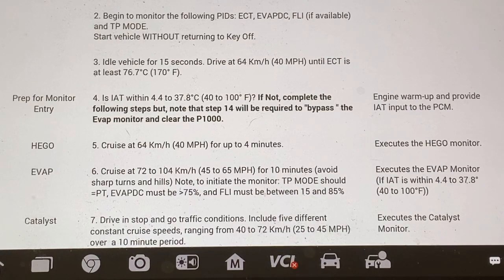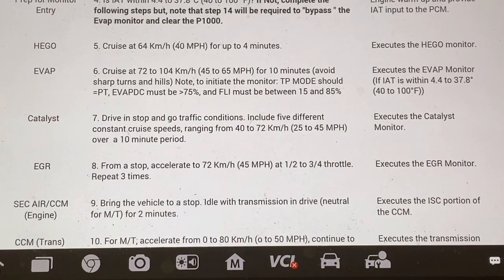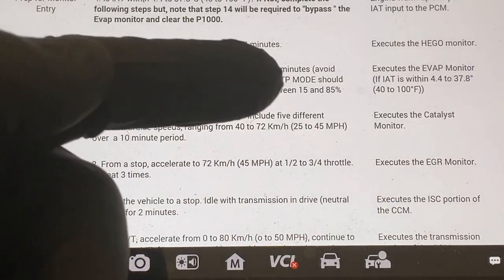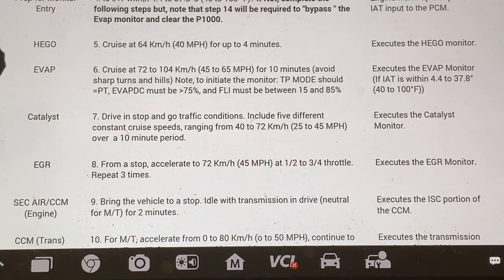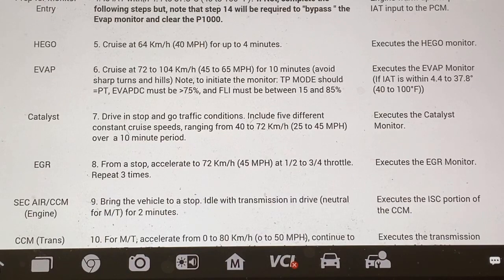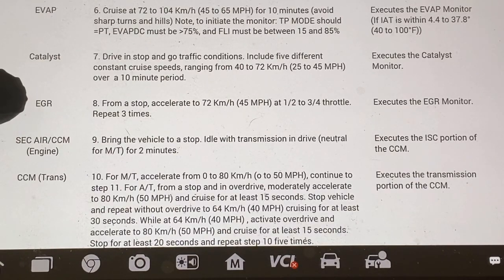Here's your catalyst, your EGR, and so on and so forth. Once this is done, the catalyst will be reset, EVAP will be reset, EGR — all that stuff. The description beside each entry is what you're going to be doing to reset that particular monitor.